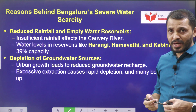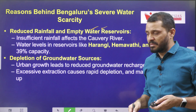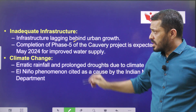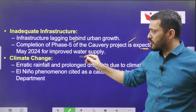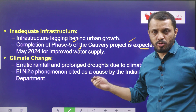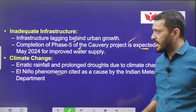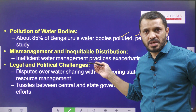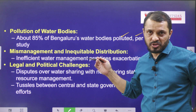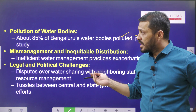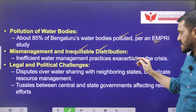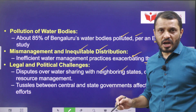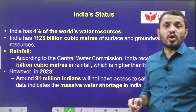What are the reasons behind Bengaluru's water scarcity? First, reduced rainfall and water reservoirs getting empty, causing depletion of groundwater sources. Second, inadequate infrastructure — mainly related to the completion of Phase 5 of the Cauvery project, expected only by May 2024 for improved water supply. Third, climate change — a global phenomenon also affecting India, especially due to El Niño. Fourth, pollution of water bodies — around 85% of Bengaluru's water bodies are polluted according to an EMPRI study — mainly due to unplanned urban growth. Fifth, mismanagement and inequitable distribution through inefficient water management practices. Sixth, legal and political challenges — disputes over water sharing with neighboring states regarding the Cauvery river.